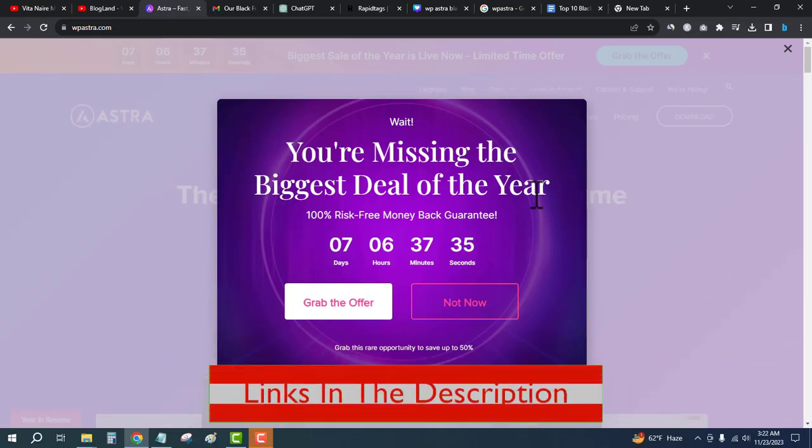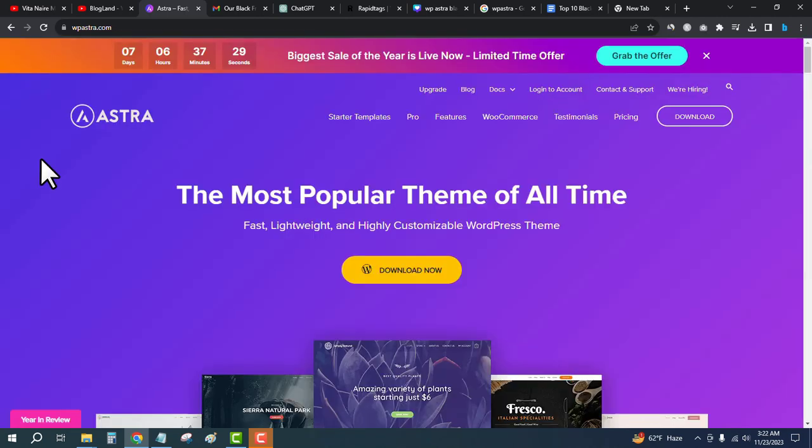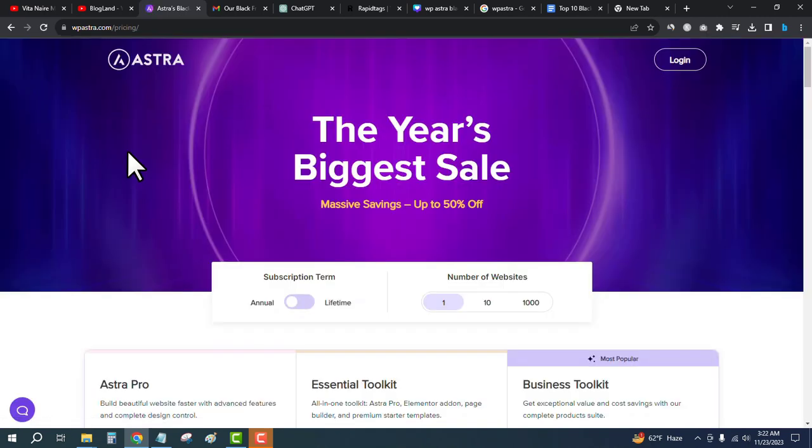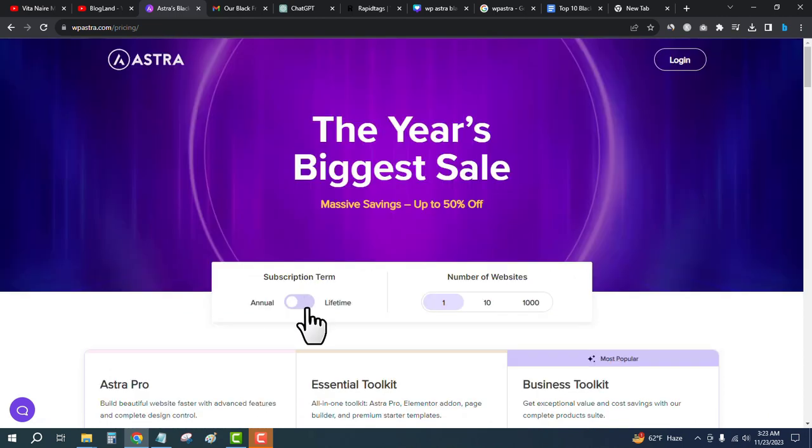You can see the deal is live now. Just come here and then click on the button from the top bar. Massive savings up to 50% discount is available on different plans. First, select your subscription term.